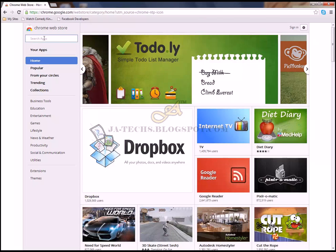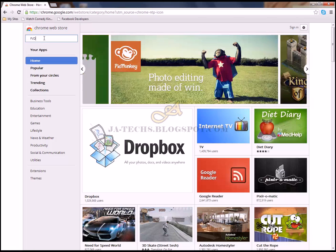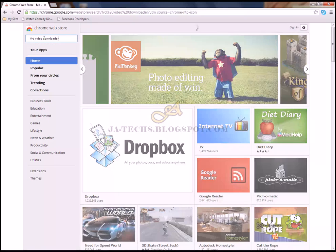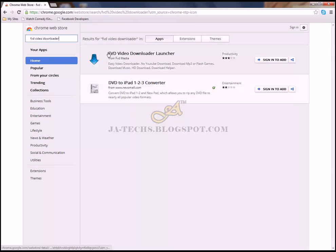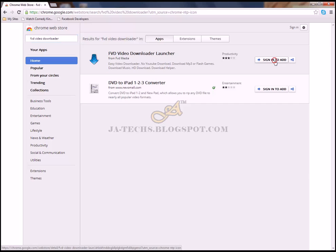Just go to the search and type FVD Video Downloader and enter. Here is the first extension application. Just click add.